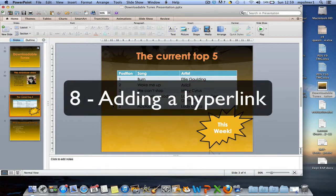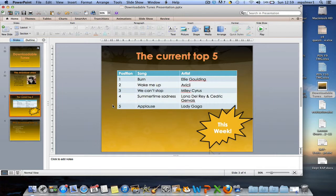Hyperlinks can be used in many different ways in a presentation. The most common of these is to apply a hyperlink to an object like an image or an auto shape.